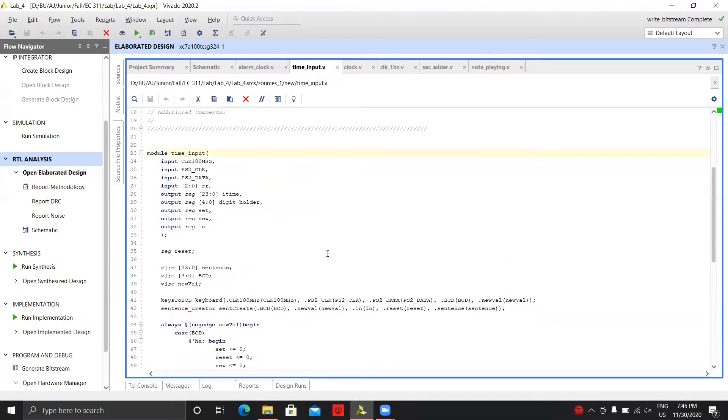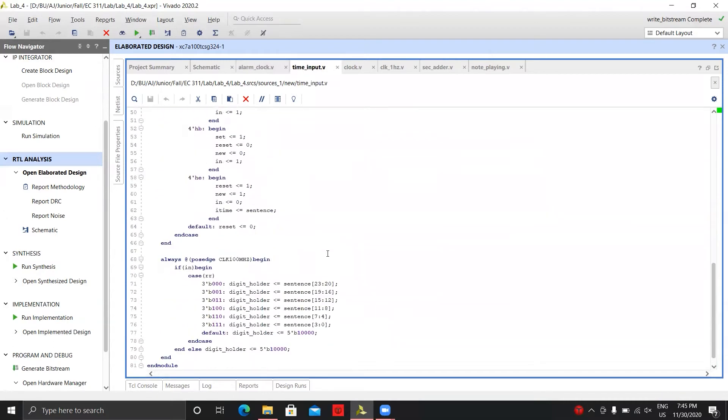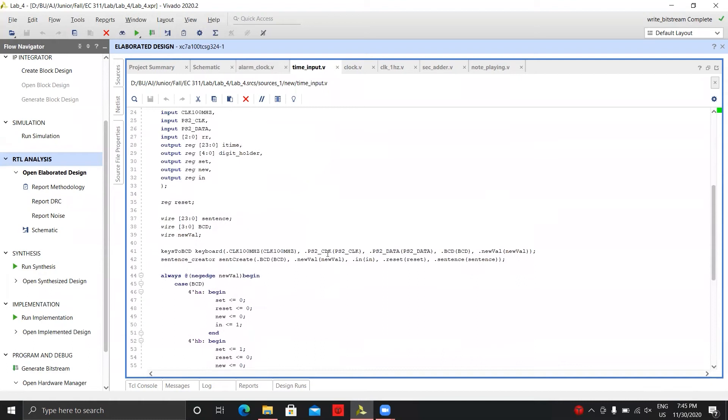What happens is we're using our keyboard module from lab three, if I'm not mistaken, where we basically just created a whole keyboard module that we can just reuse, change a couple specifications to only look for specific inputs. In this case it's A for alarm, T for time for setting either one of those, and then your numbers zero to nine for inputting the time that you want.